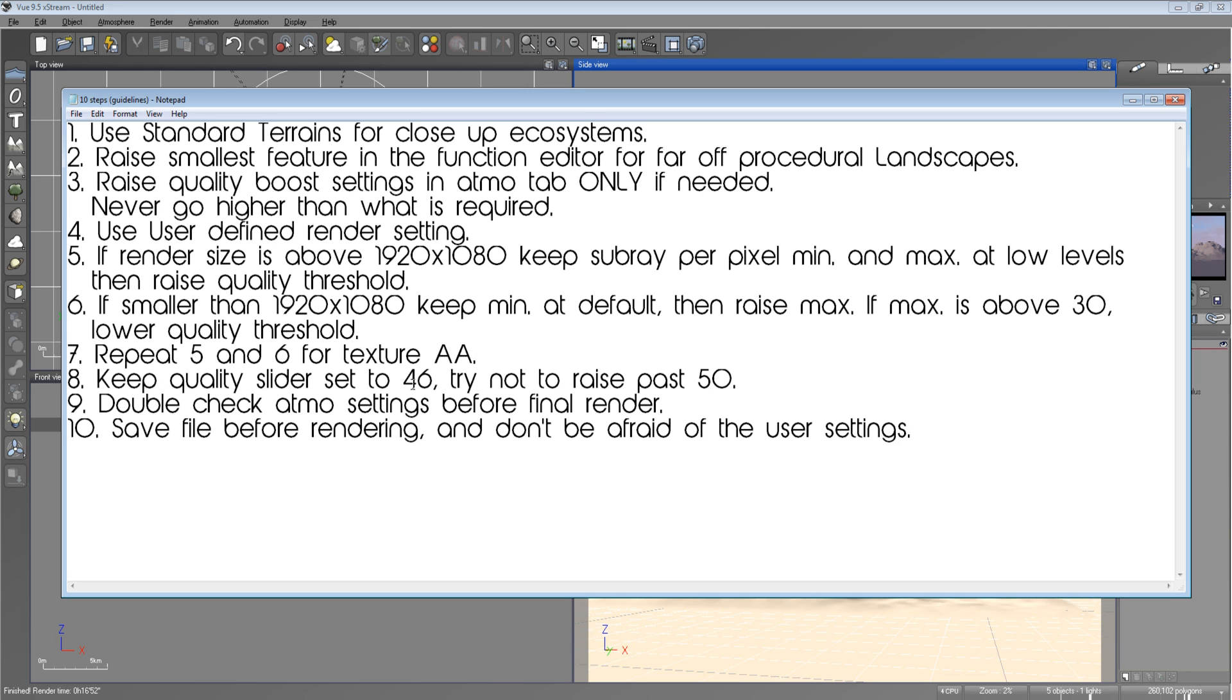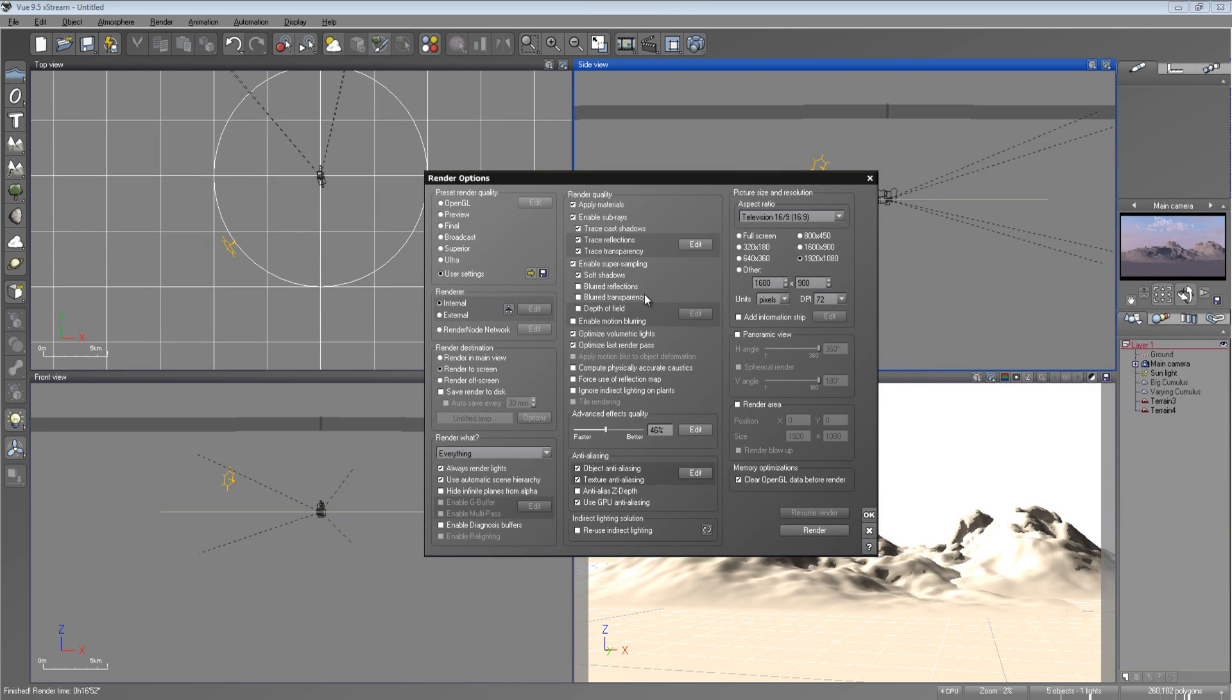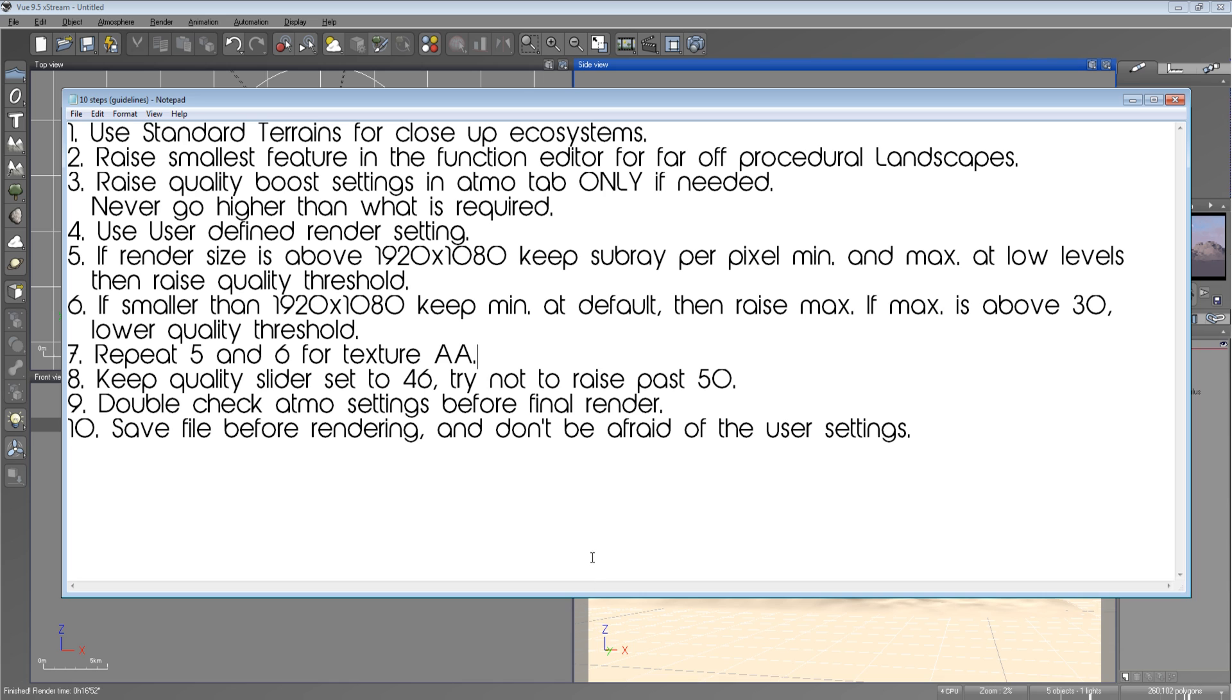Keep quality sliders set to 46. Try not to raise past 50. And that's this slider right here, the advanced effects quality. Keep that at 46. You really don't need to raise it higher. You can if you want, but you really don't have to. So just keep that in mind. Double-check the atmosphere settings before final render. And then save the file before rendering. And don't be afraid to use the user settings.